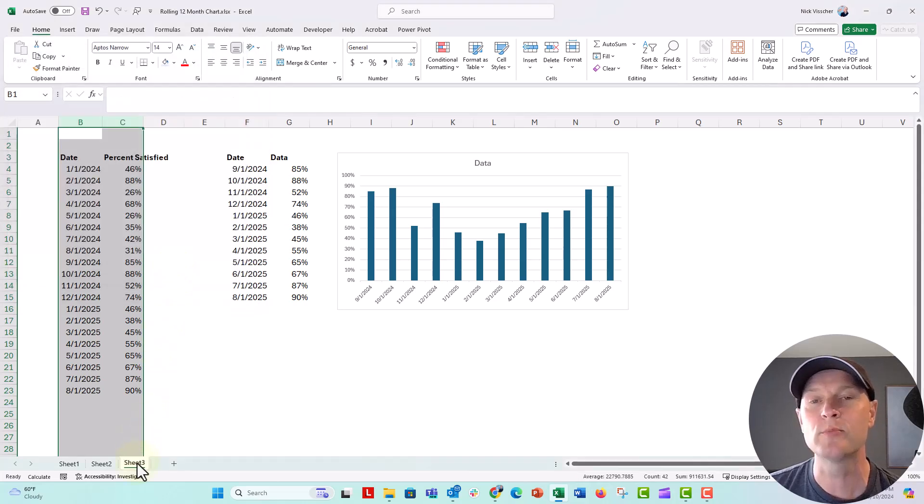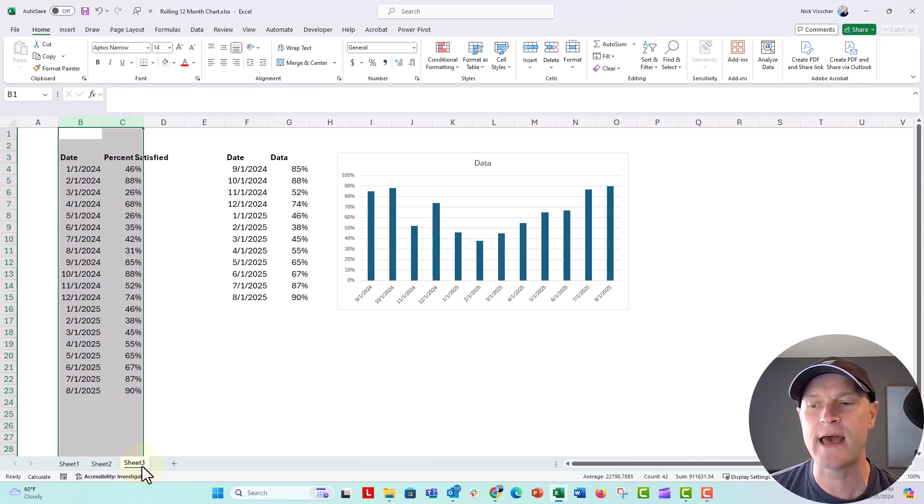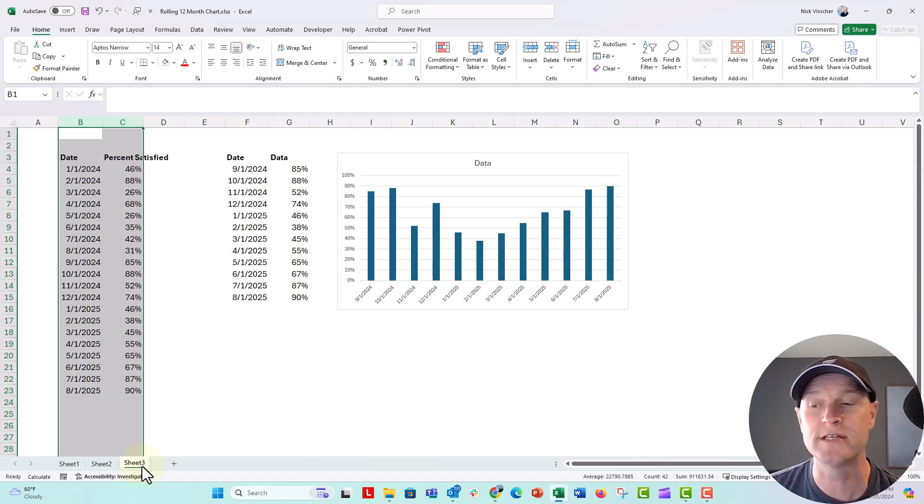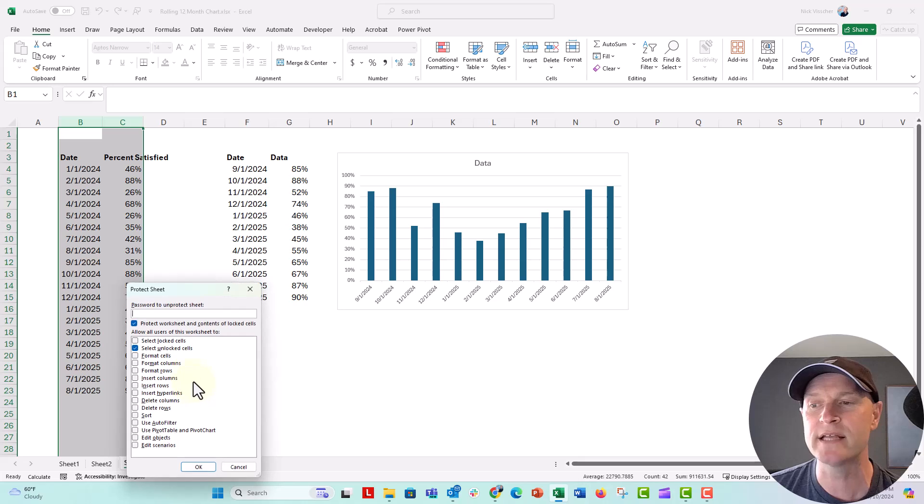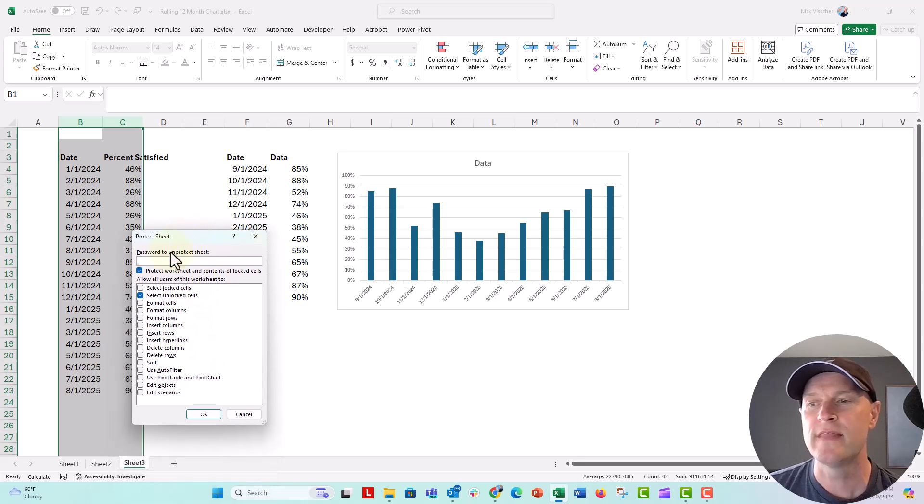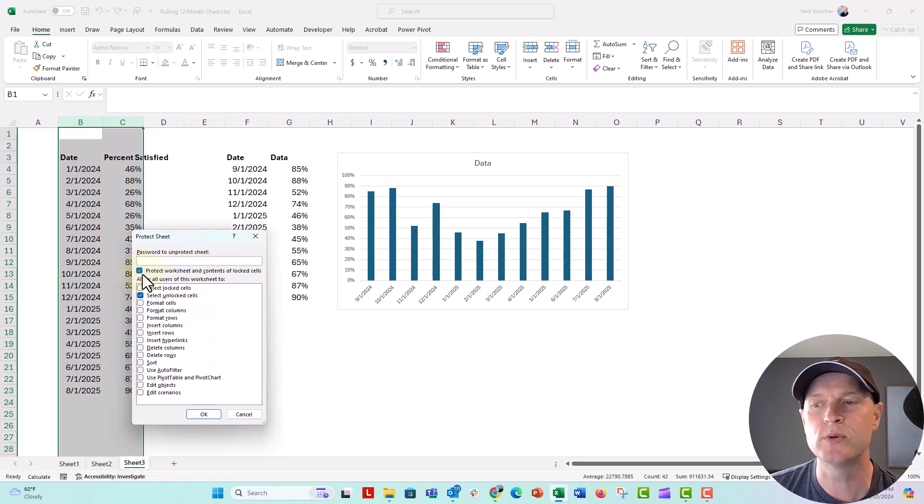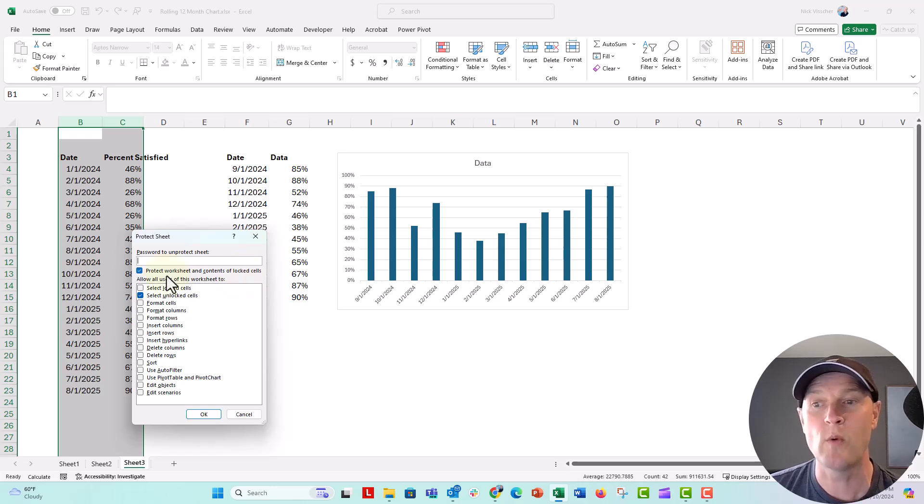Now we're going to protect this worksheet. So go down to the tab, whatever your tab worksheet is called, right-click, and then say protect sheet. You can see it's already selected to protect worksheet and contents of locked cells. So we want that to happen.